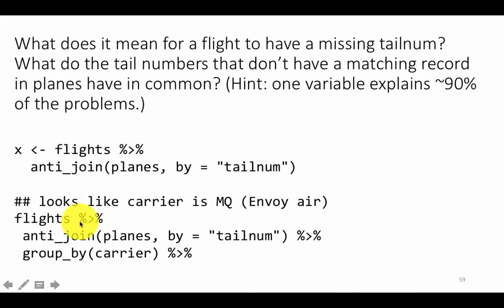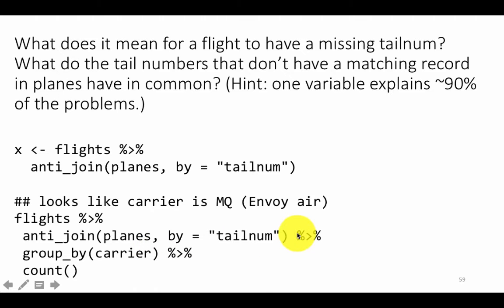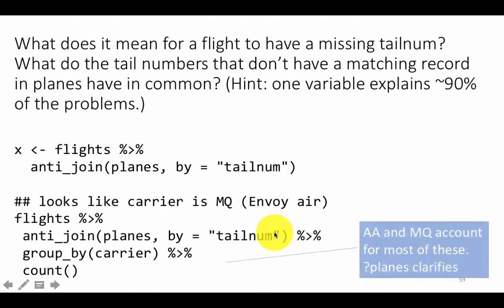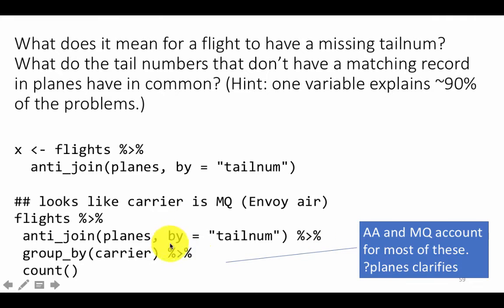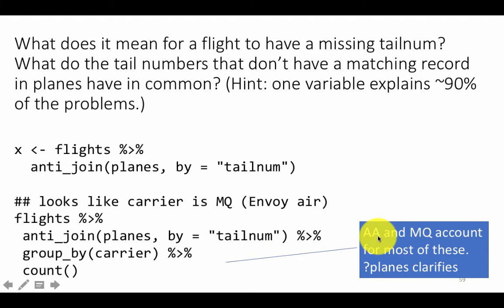So let's group by carrier — taking all those flights and grouping them by carrier and counting each of them. There you find that AA and MQ account for most of these: almost 48,000 out of the 49,000 such occurrences are all AA and MQ.